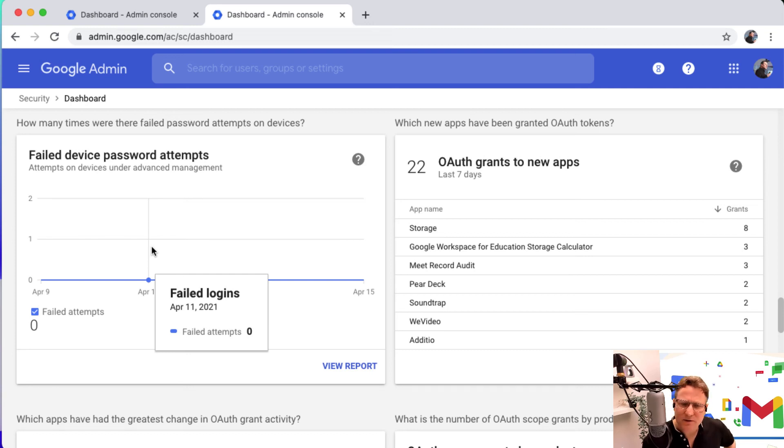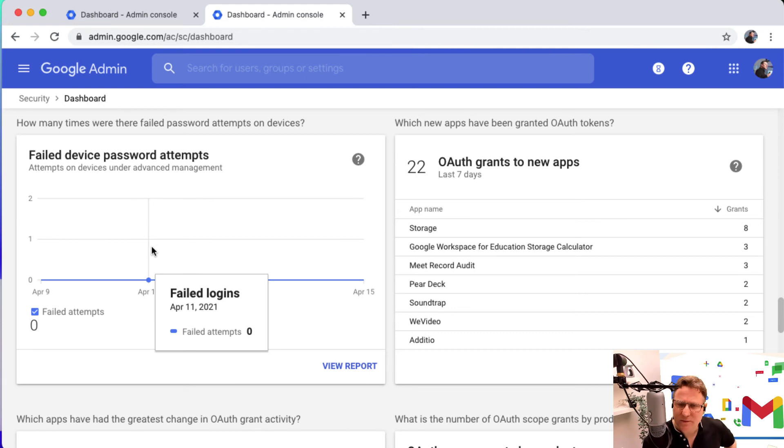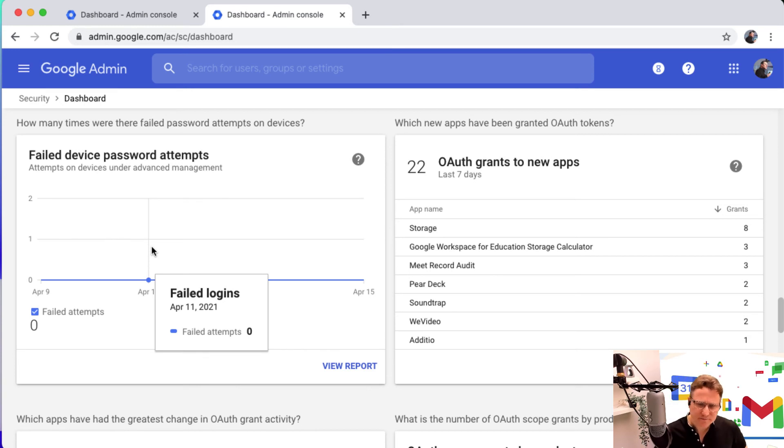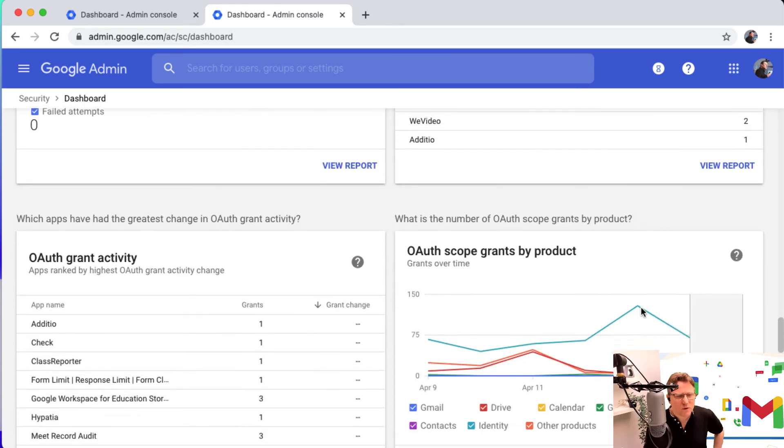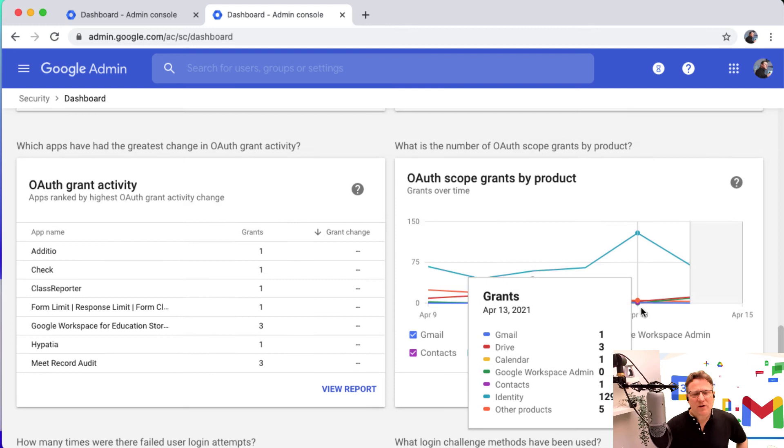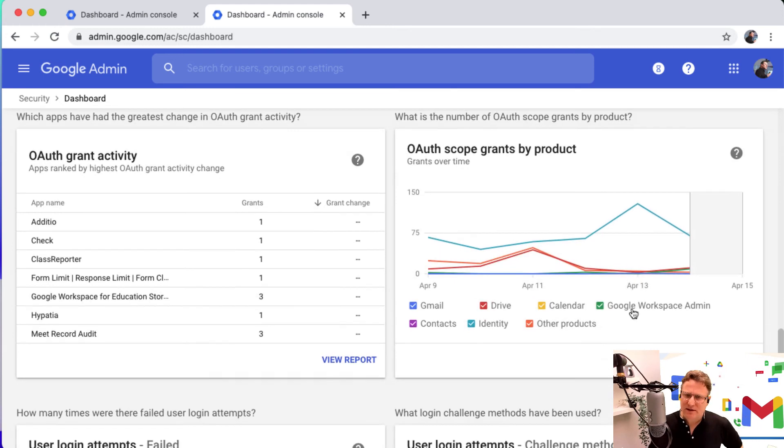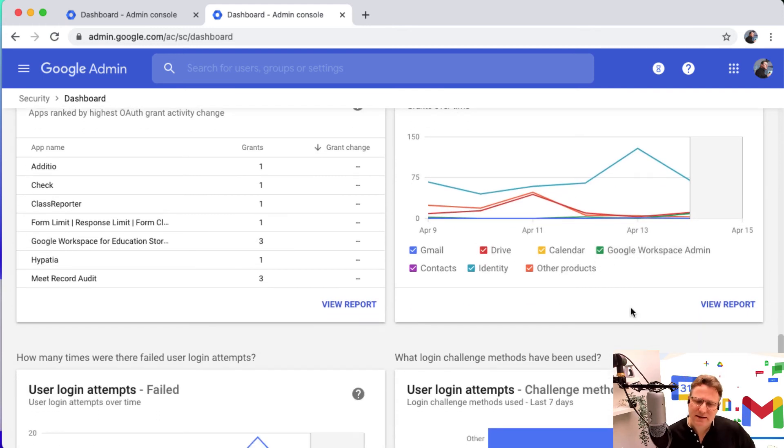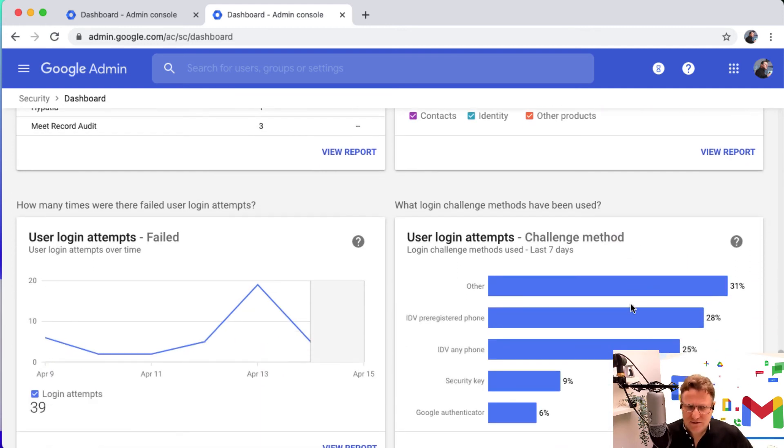OAuth grants to new apps. That's where you're using that authentication to go into different products. You can get an overview of how OAuth is being used to authenticate into these other third party apps. That's really neat. What you find with a security dashboard is it gives you that huge amount of data all in one place, really useful.